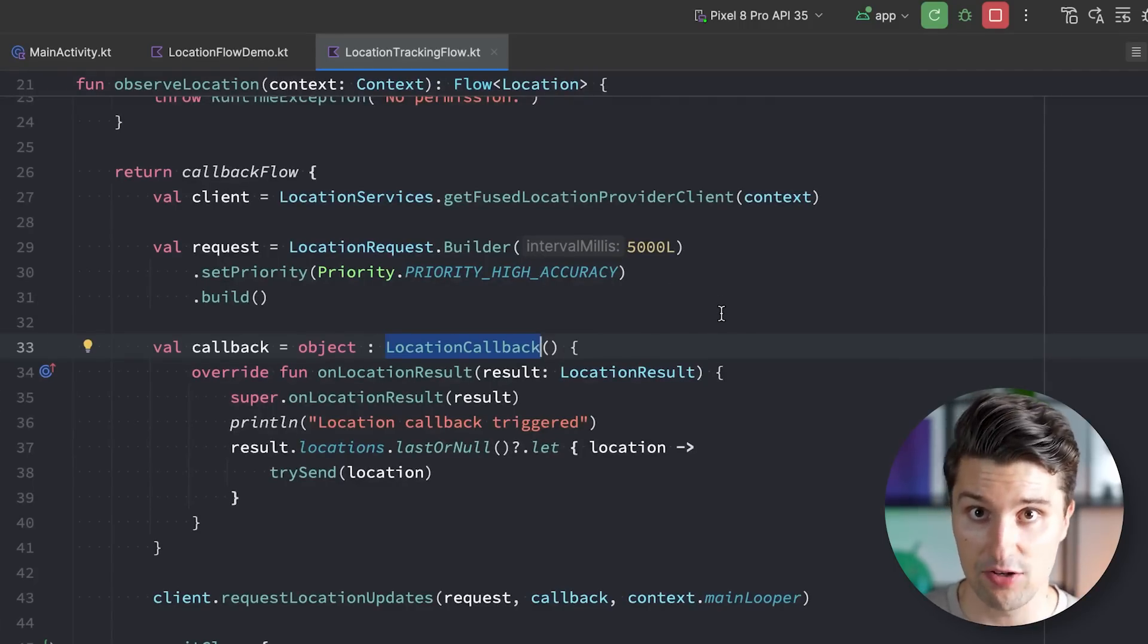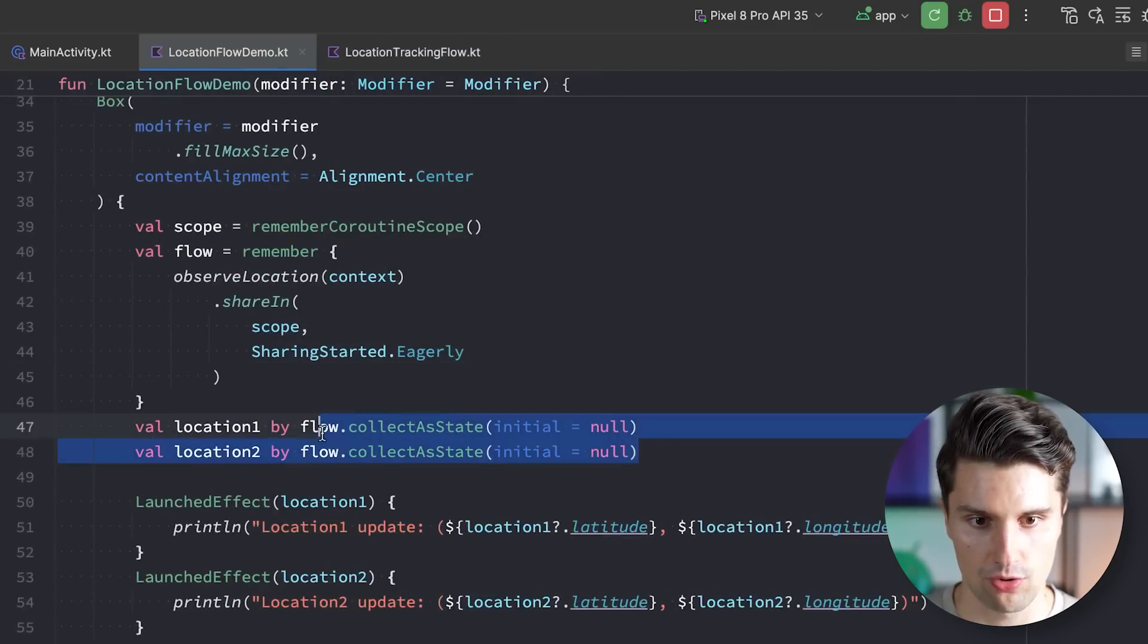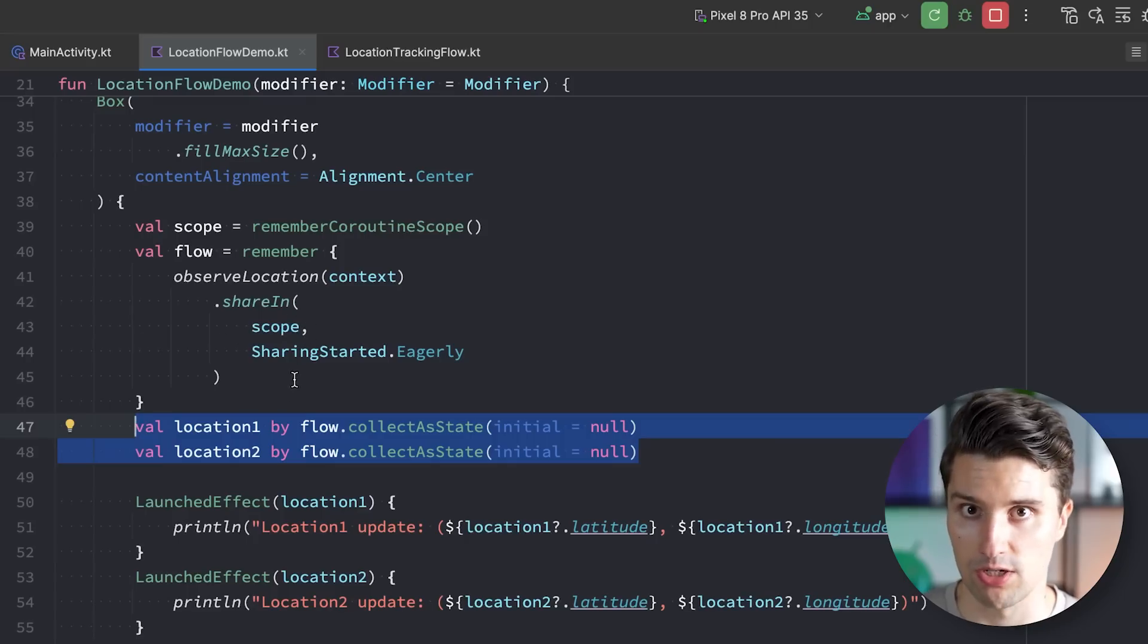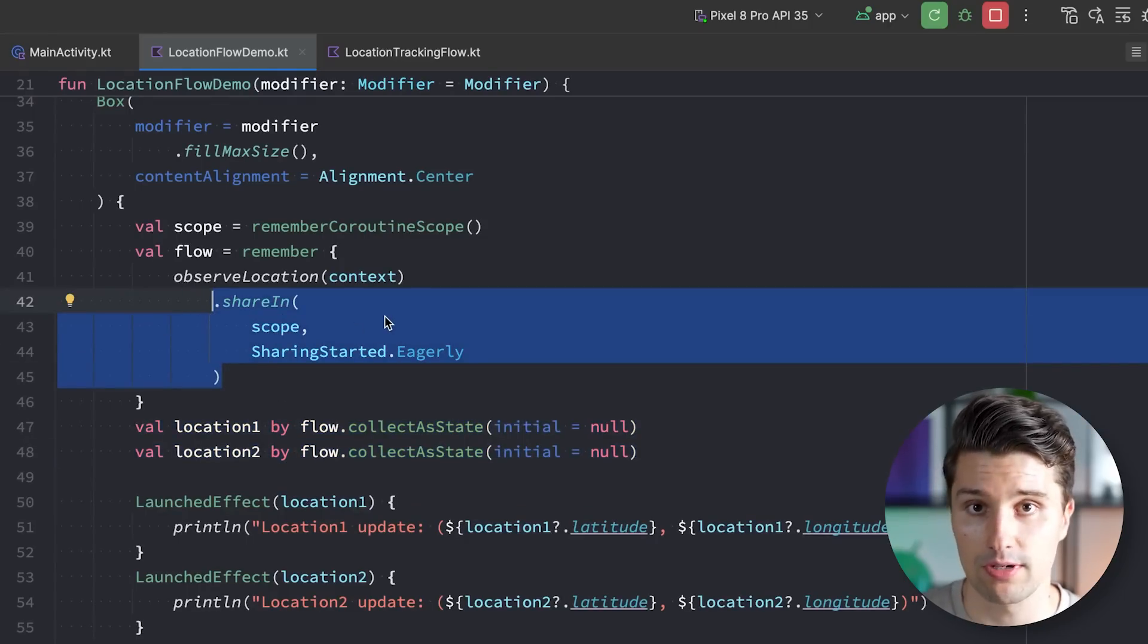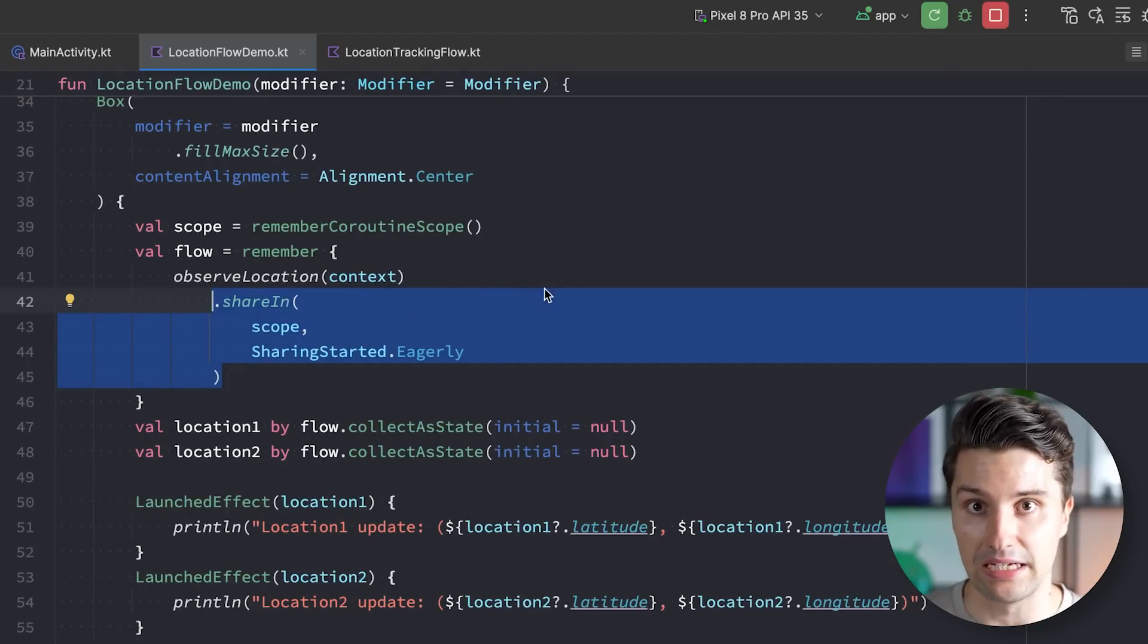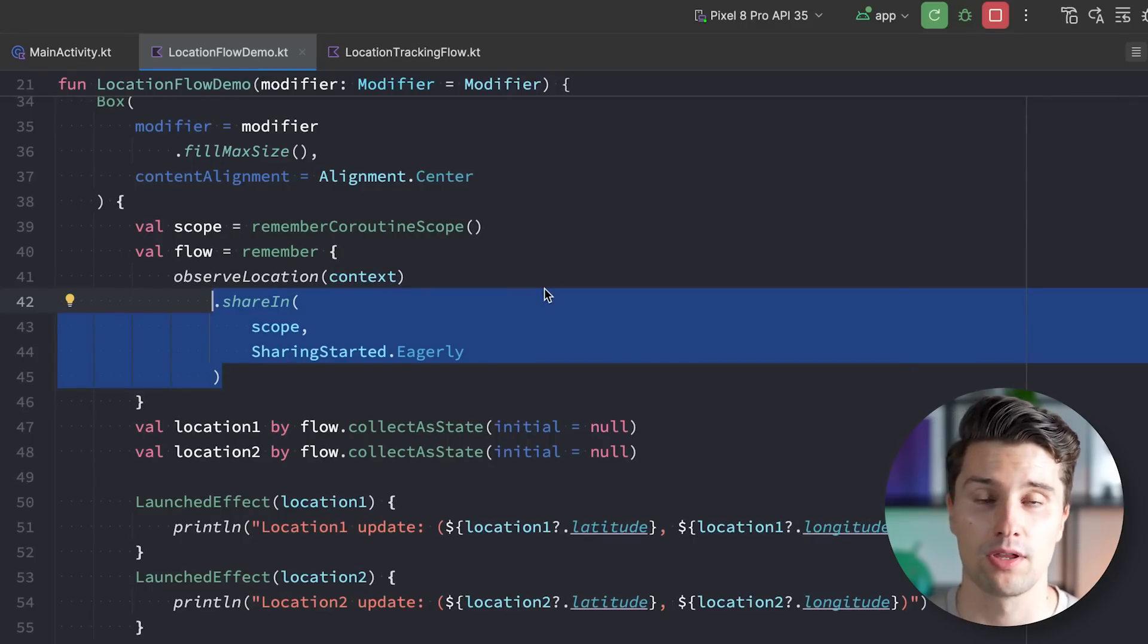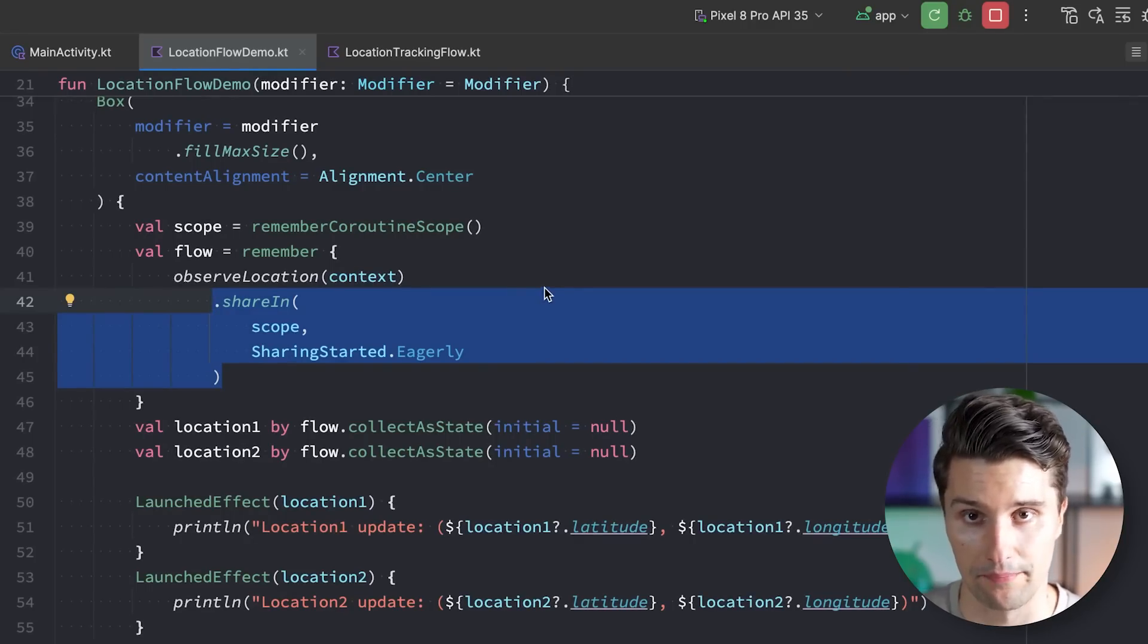However, an important behavior of shared flow you have to know about is that emissions can be lost because if there is no collector, so if we don't collect these flows as state here and we do get location updates, since we start getting these immediately after calling share in, then these location updates will go to nowhere. They will be lost. There is no collector that can catch these. And shared flow by default will also not apply any caching. You can set it up that way to apply caching in certain scenarios and to have a buffer and all that stuff, but that's something you have to do. And by default it just doesn't behave that way.